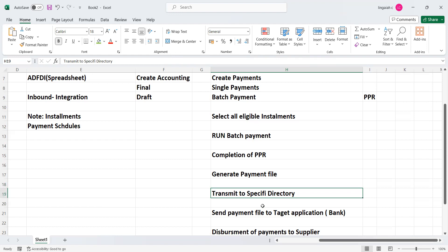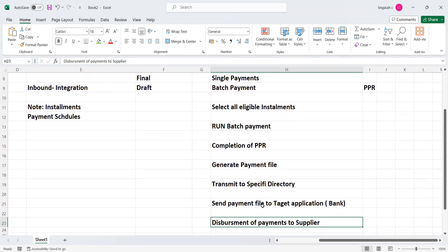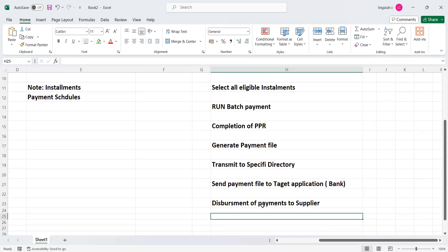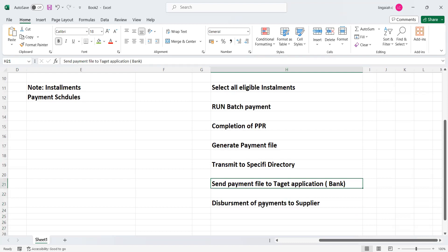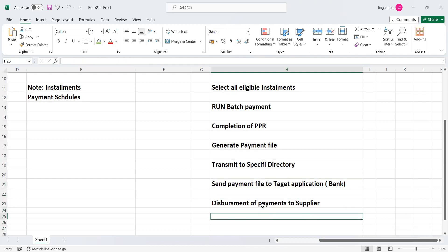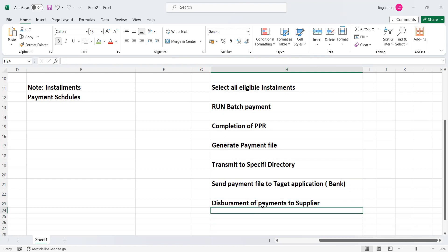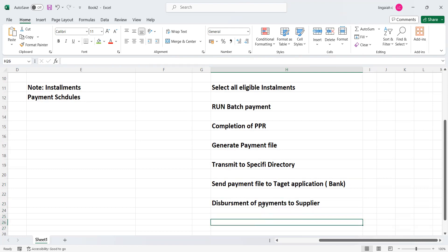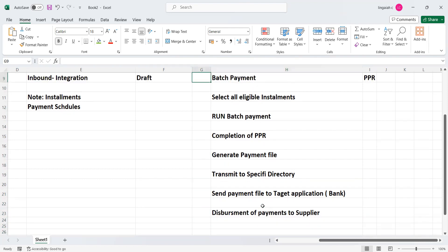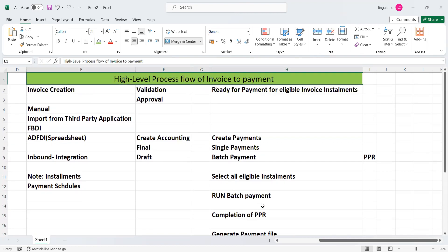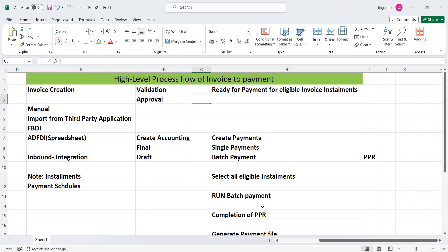So this is how we transmit the file from the Fusion application to the destination or target bank system. After you send the payment file to the target bank, the bank disperses the funds to the respective supplier bank accounts. This is the last step of the PPR batch activity. These are the many tasks that are part of the high-level process of invoice to payments. Thanks for watching — please subscribe for more information on other finance modules.